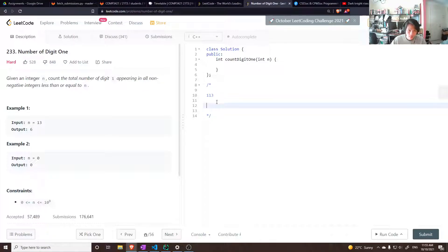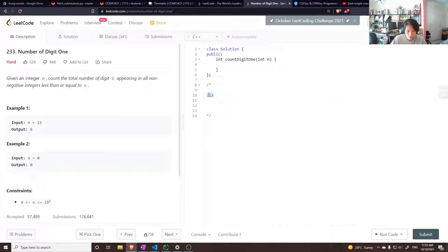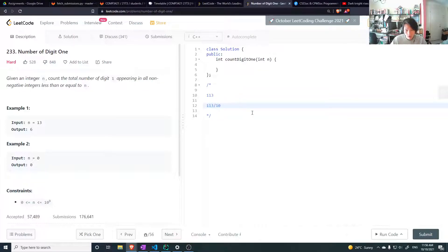Let's consider the first digit place and think about how many 1s are in the range 0 to 9. There's just 1. So if you take 113 and divide it by 10, we're getting how many 10s are in there - there are 11 tens. So we know there are at least 11 ones in the first digit place.